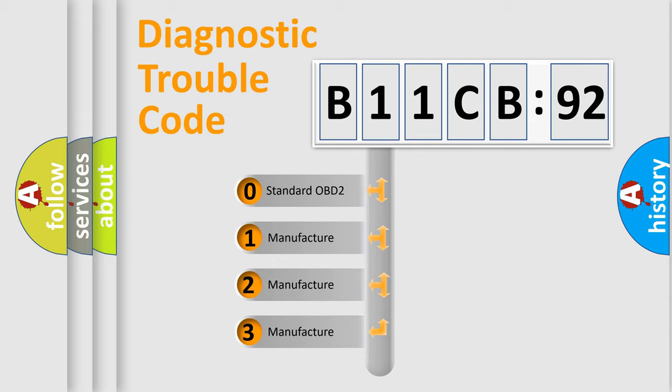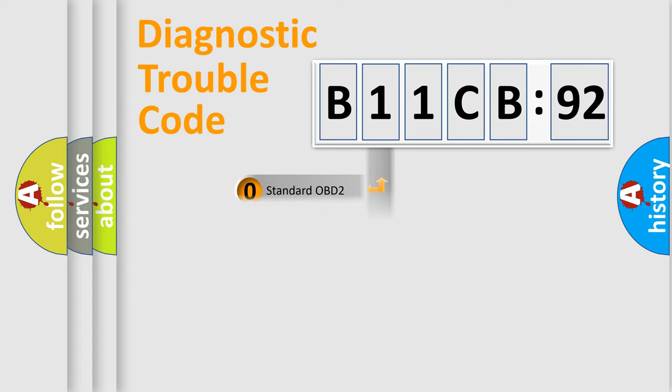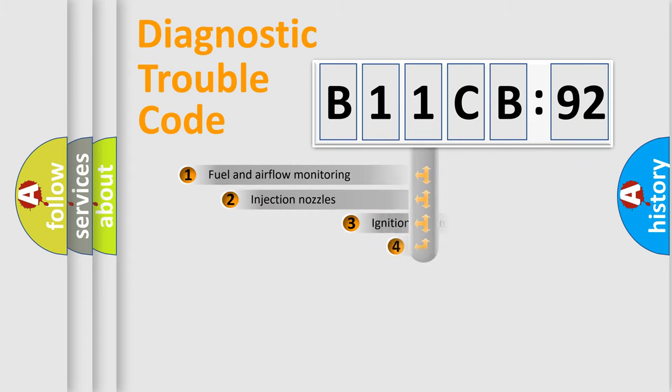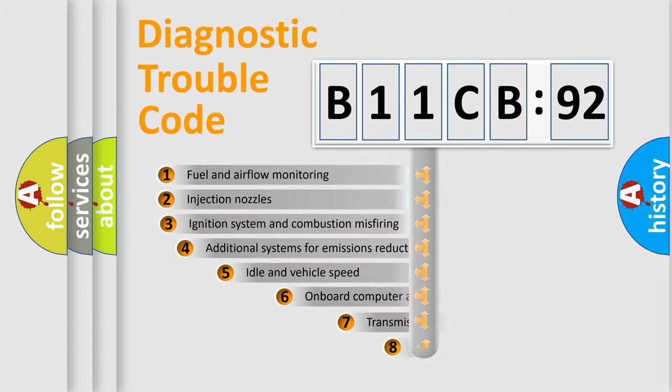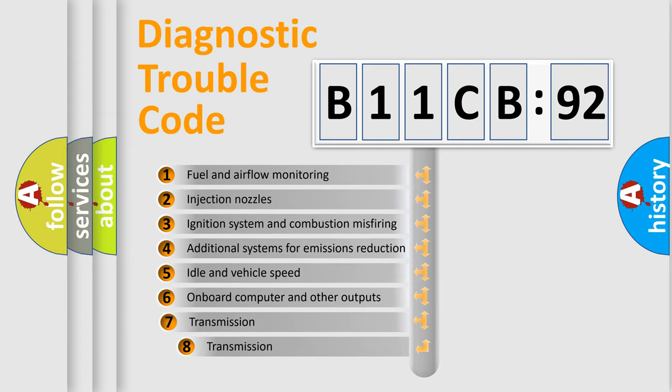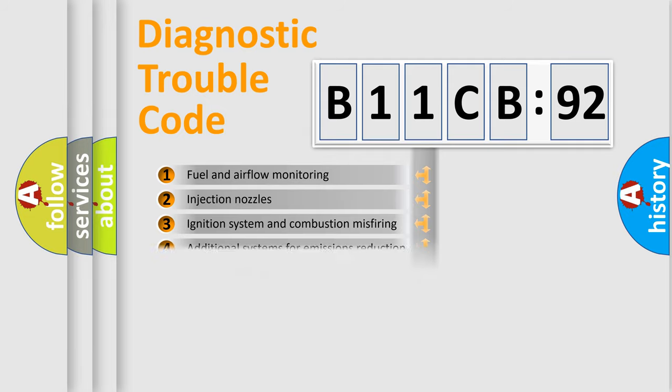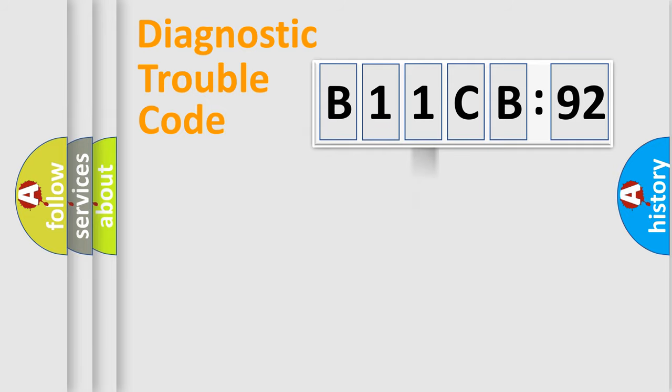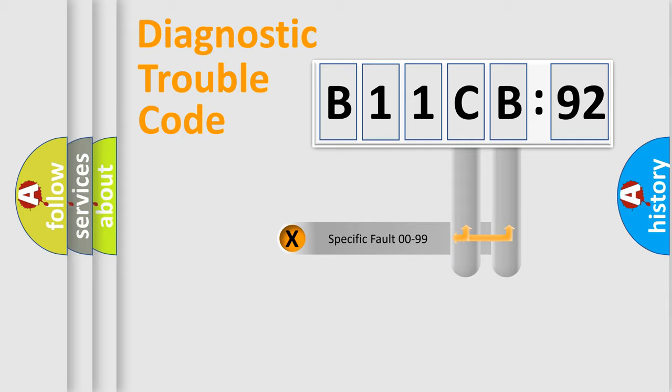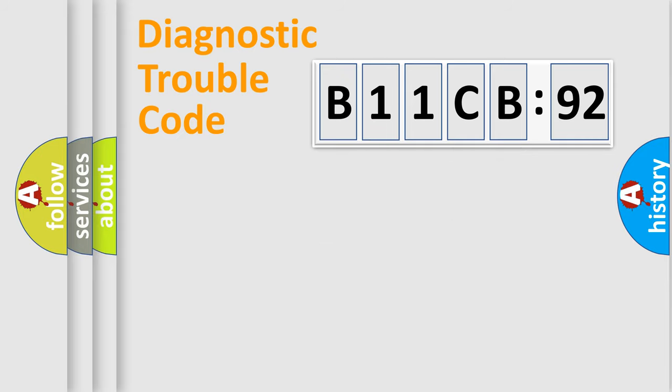If the second character is expressed as zero, it is a standardized error. In the case of numbers 1, 2, 3, it is a more prestigious expression of the car-specific error. The third character specifies a subset of errors. The distribution shown is valid only for the standardized DTC code. Only the last two characters define the specific fault of the group.